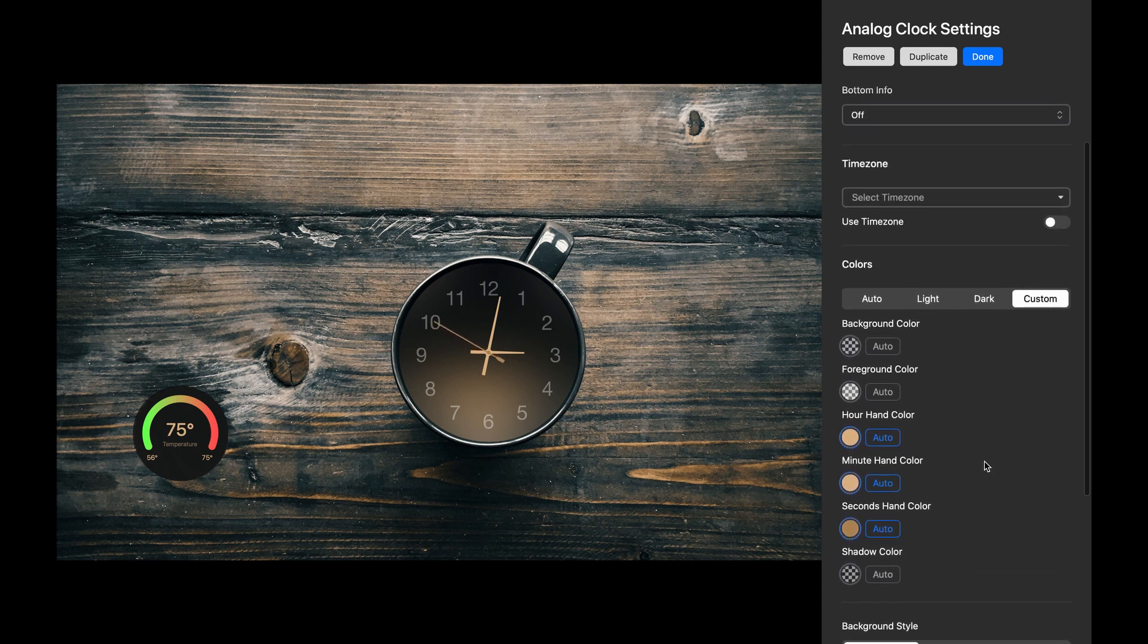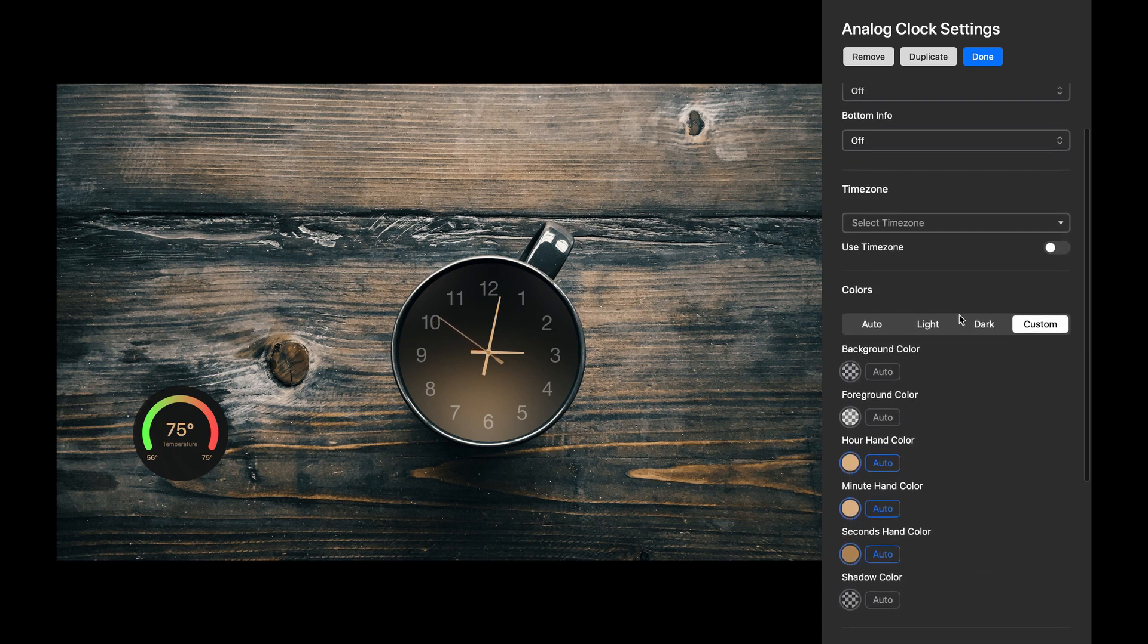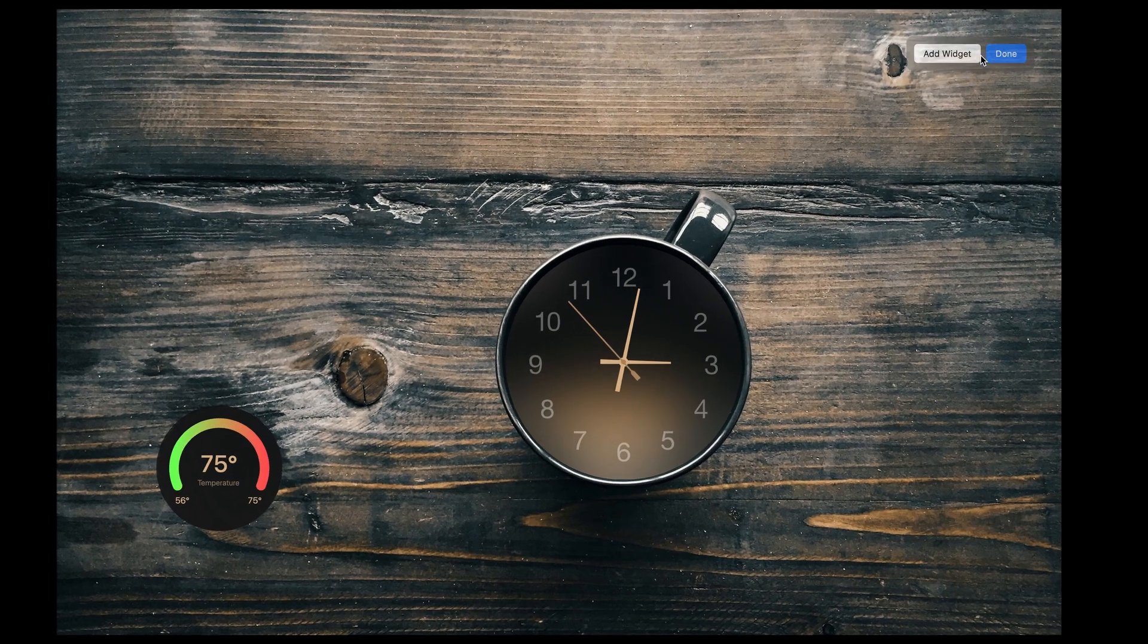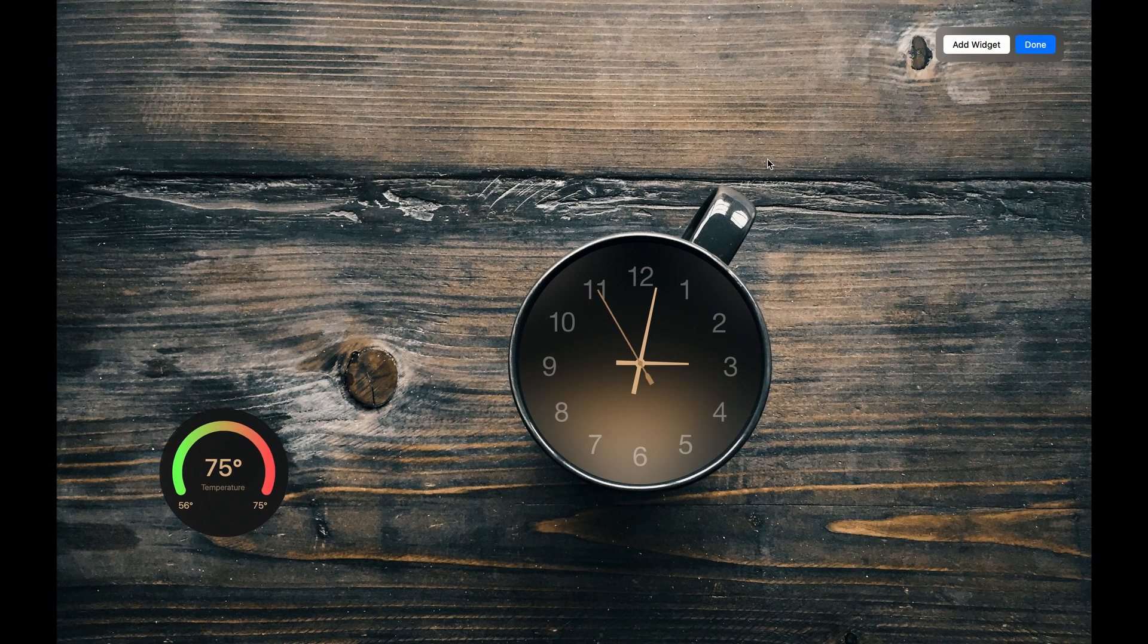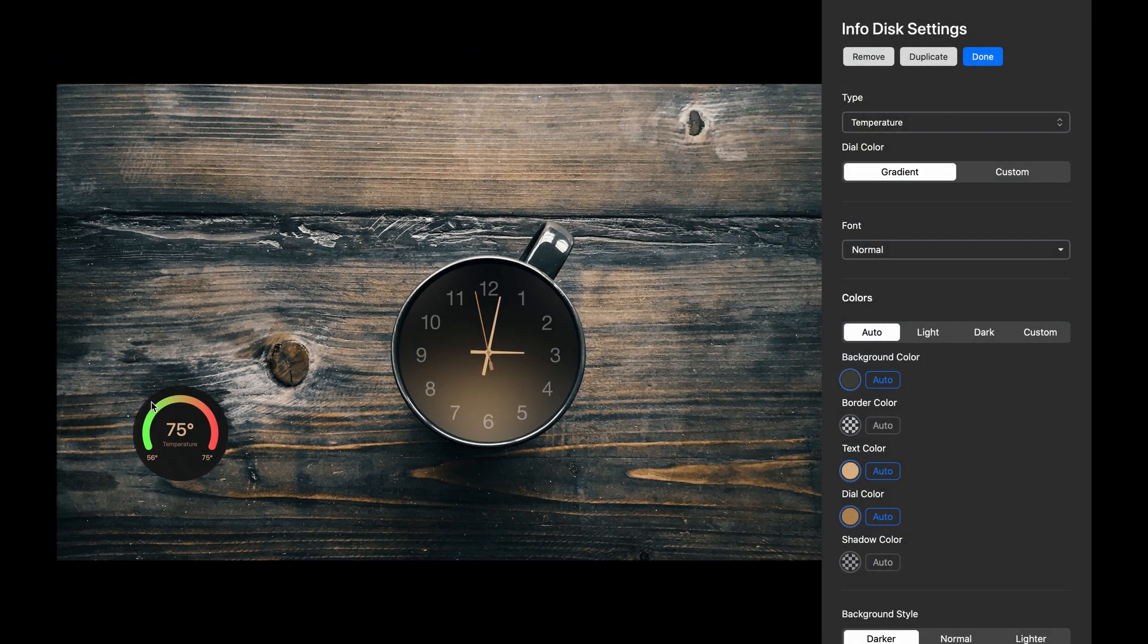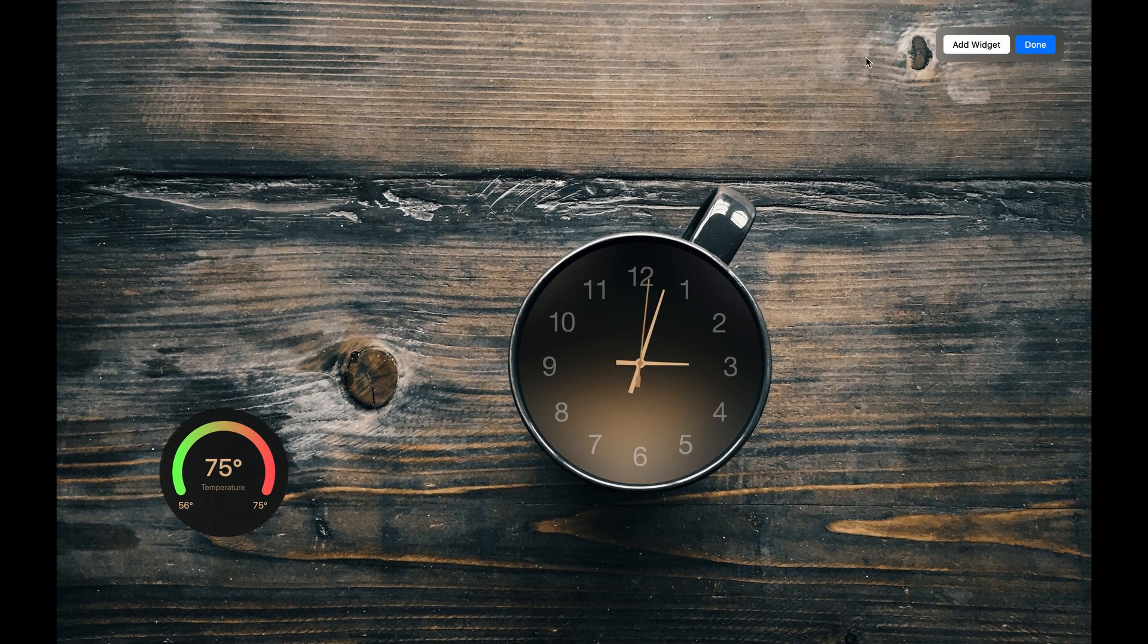Okay, I think we're done with our clock. Now let's remove the InfoDisc widget, since I don't want that one in this theme. You can delete widgets by opening their Settings panel, and clicking the Remove button.